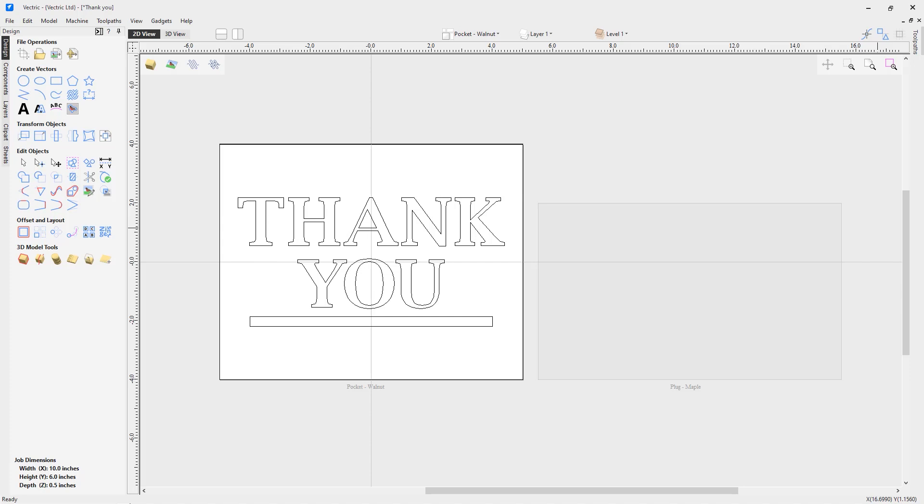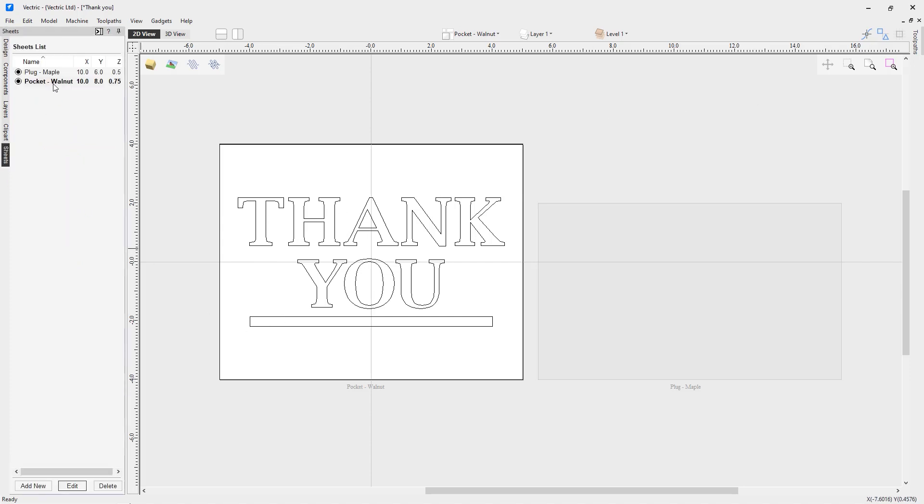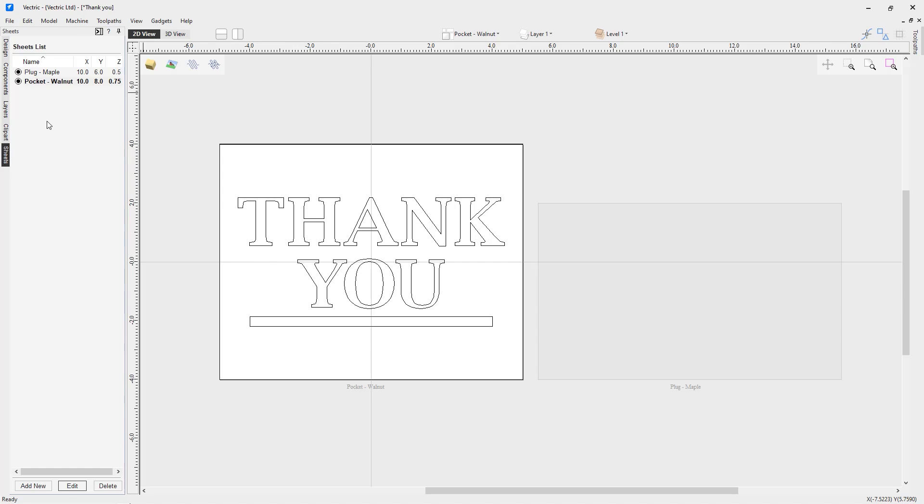Let's quickly walk through this file. I have two sheets set up. If I look at my sheets tab over here, you'll see those two sheets reflected there and also in my sheet dropdown. You may note that my pocket walnut material is larger than my plug material. Typically your main piece of material, where you're putting your pocket to accept your plug, will be larger than your plug, but this isn't always the case.